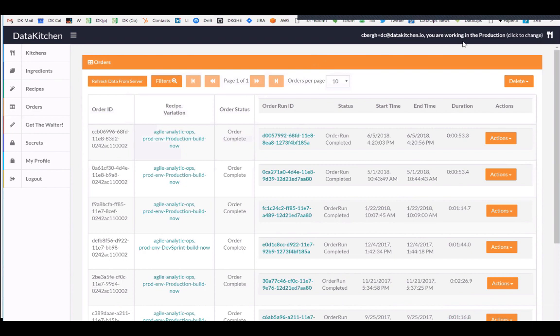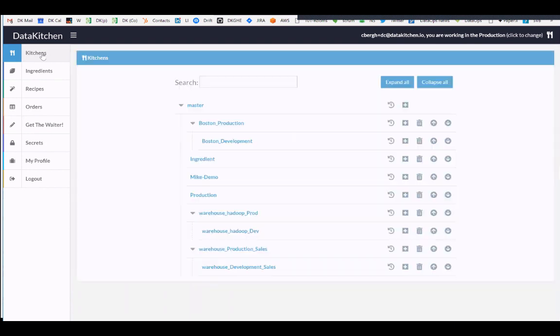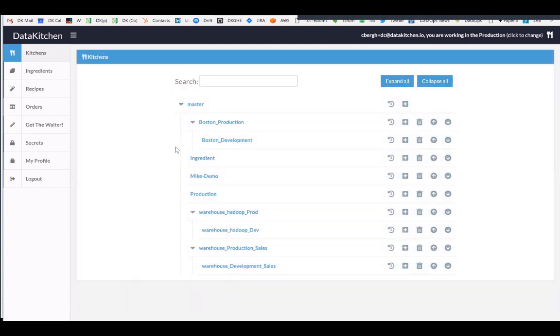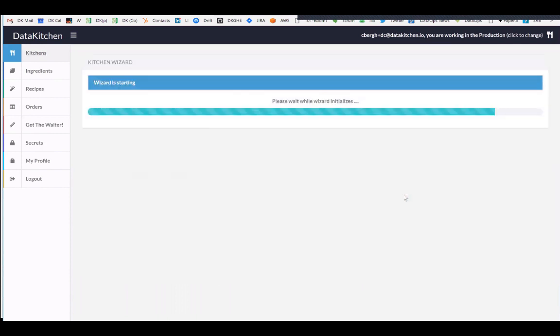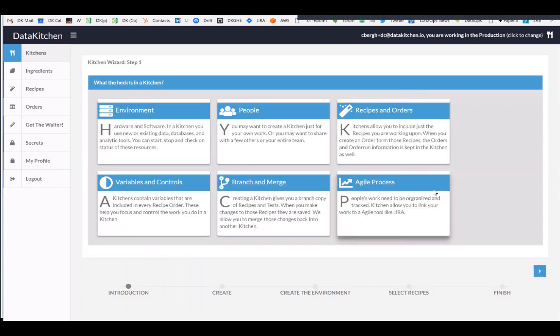And so what that means is that I'm running all these technologies and seeing that they work. And so this is running. If we look at the orders, the production orders are all running. Everything's great. So I need to be able to go in and actually make that change. So how do I do that? Well, I have to create a kitchen. And a kitchen is a place where I work. And so I go to a kitchen wizard and I create a new kitchen based off of production.